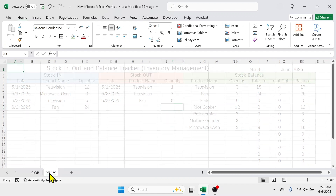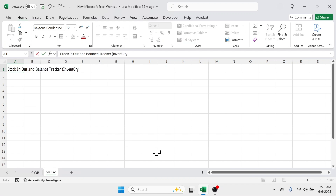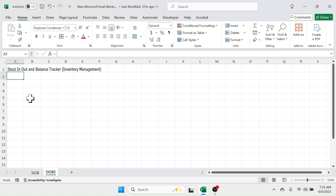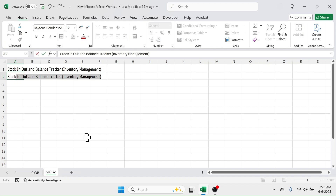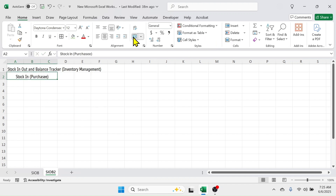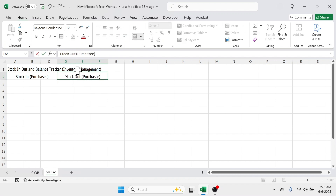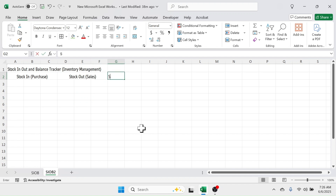Go to sheet number two. In the first cell write the heading: 'Stock In Out and Balance Tracker'. In cell A2 write 'Stock In' (or Purchase), then select three cells and merge and center them. Copy this and paste it beside it, changing the label to 'Stock Out'. In the next cell write 'Stock Balance'.